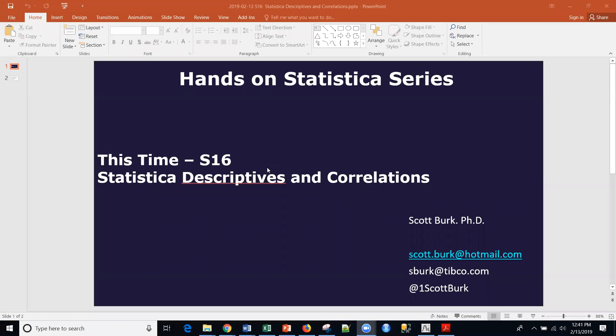Hello, this is Scott. Welcome to my YouTube channel where I cover a variety of different analytics and data science topics. Today I'm going to be talking about a commercial platform called Statistica, but I also cover general topics as well as open source.